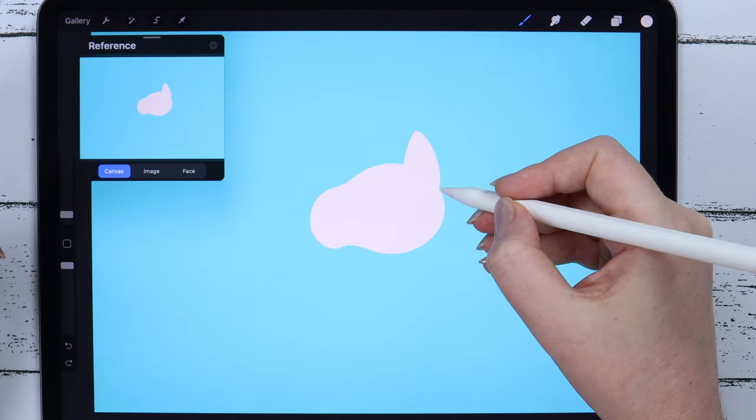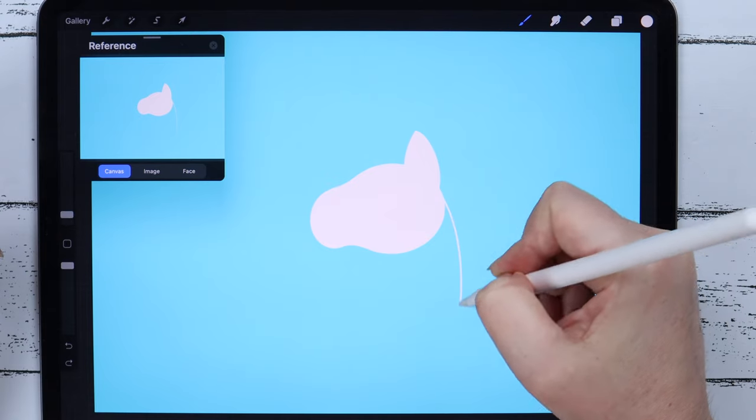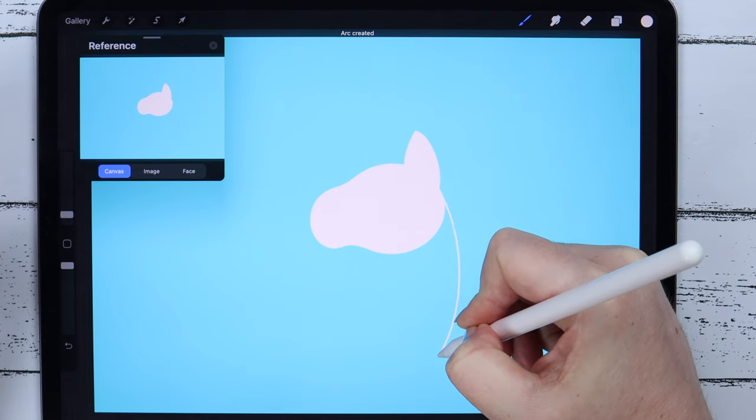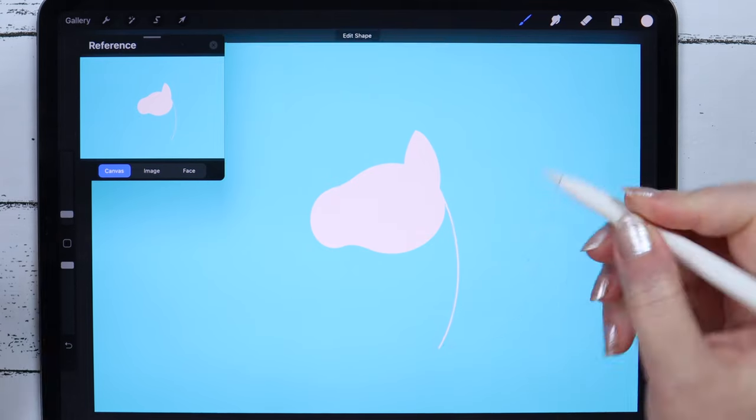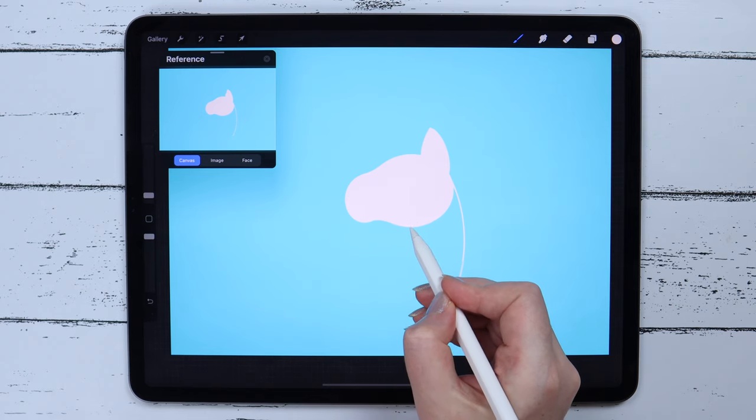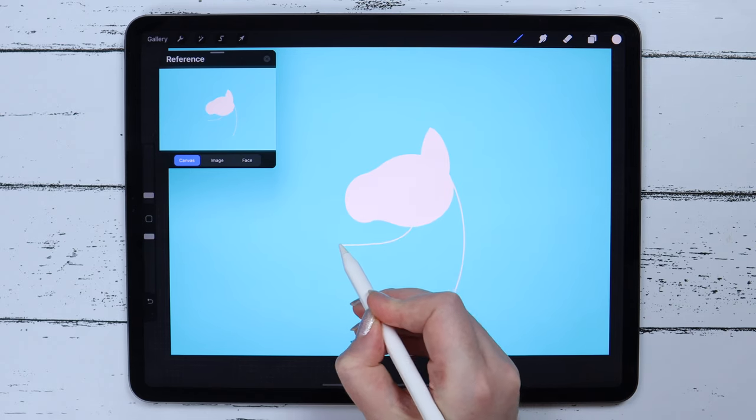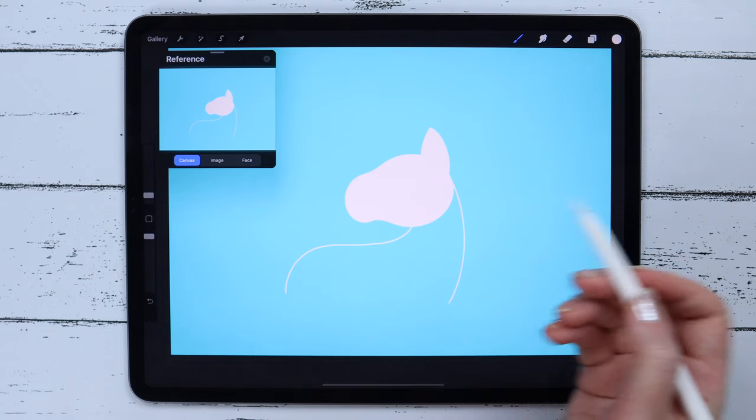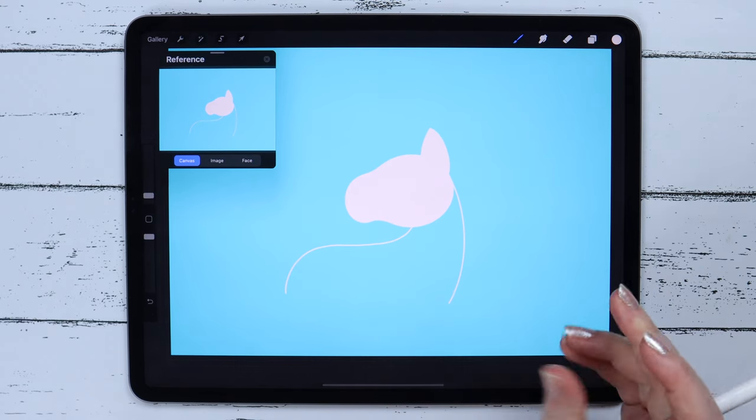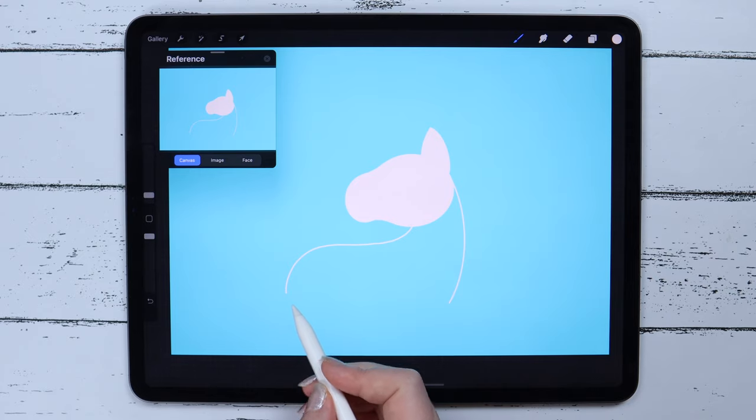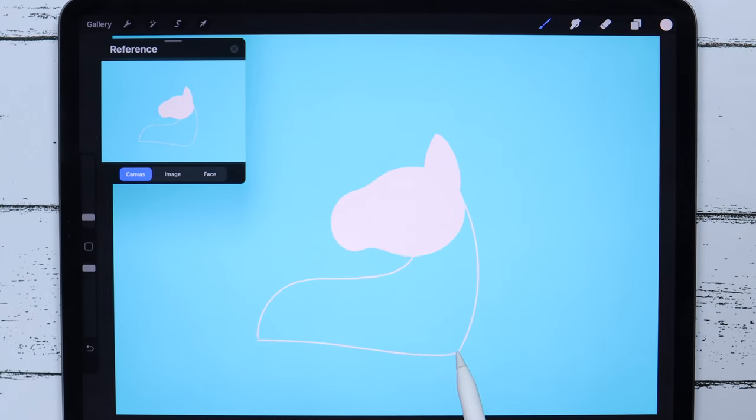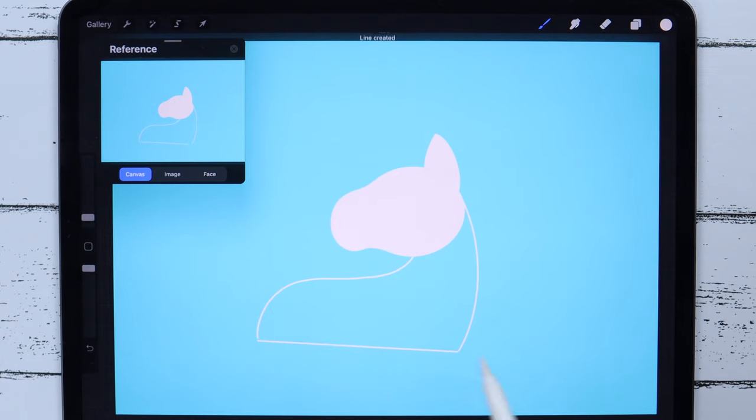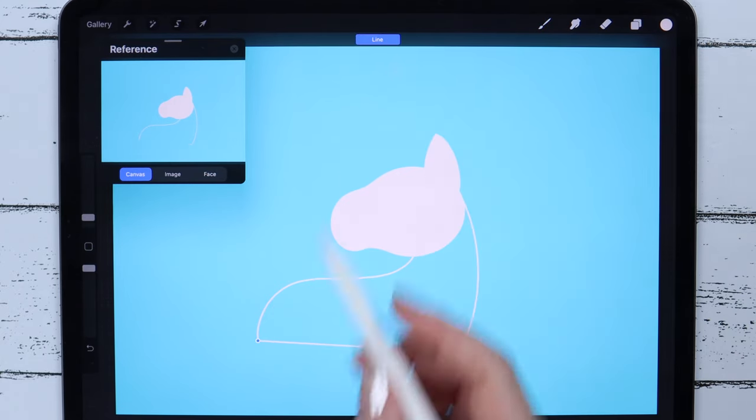I'm still working on the same layer, and now I will draw the neck and the unicorn's body. Just reminding that the streamline of my brush is set to max, which makes it easier to draw the curvy lines, where the Quick Shape tool can't be applied. Half of the body will be covered by the big tail, so here I can just draw the line.